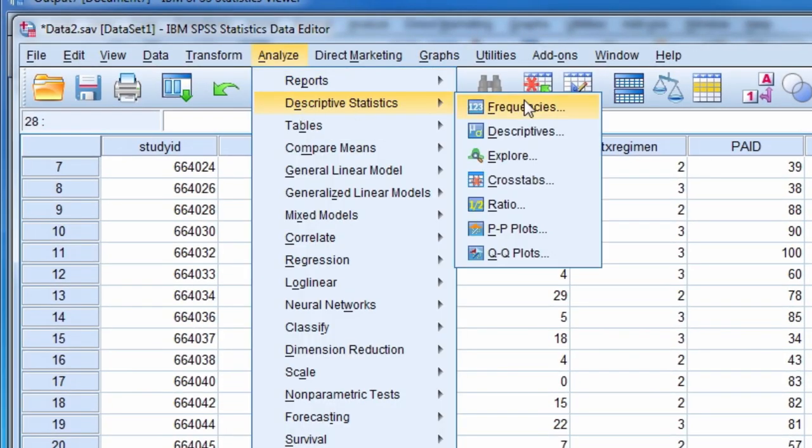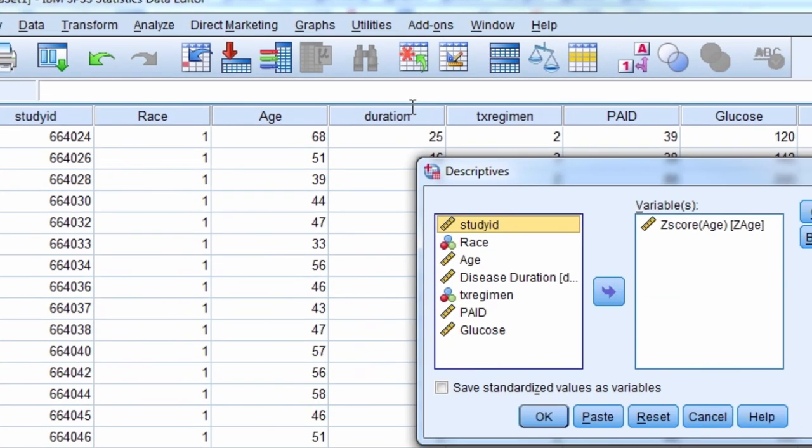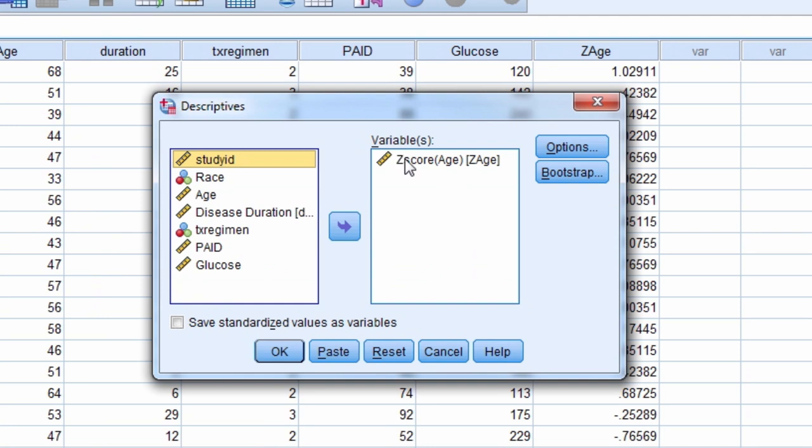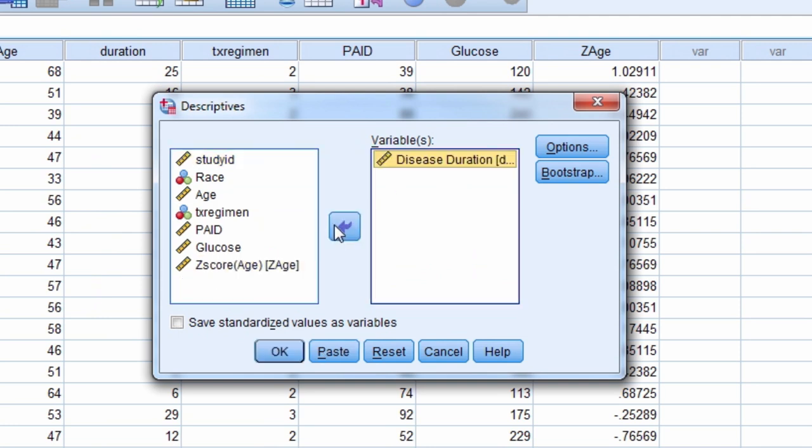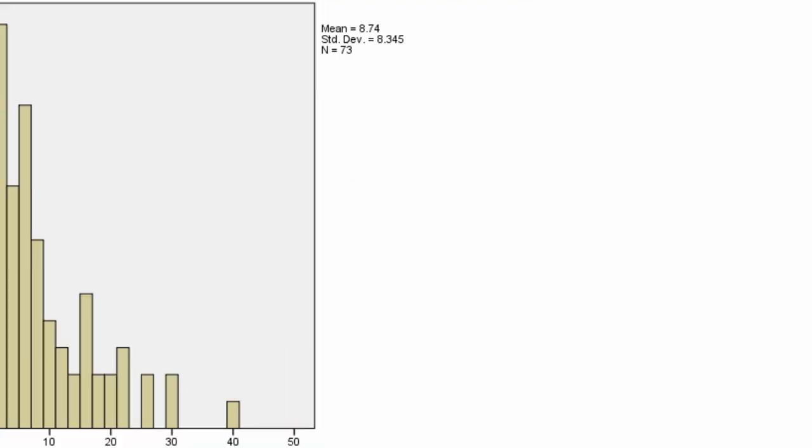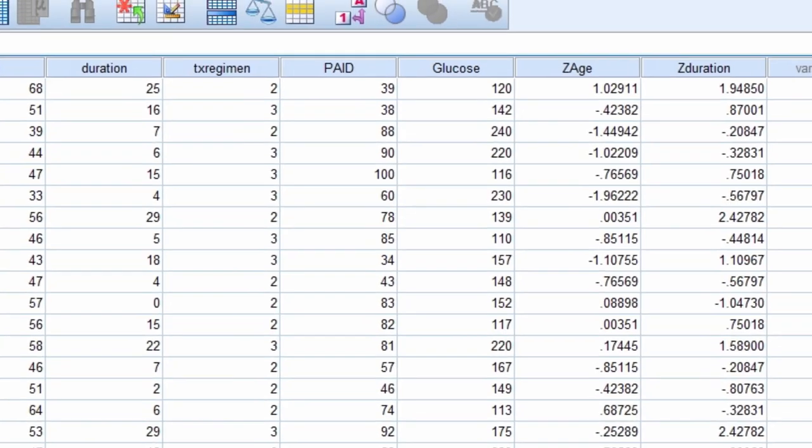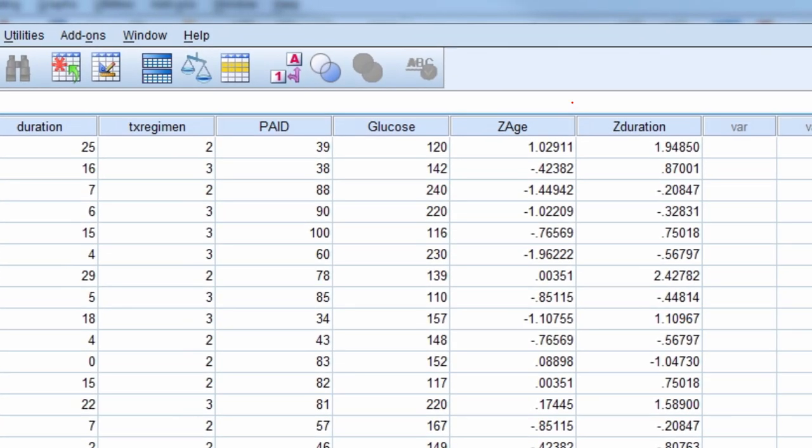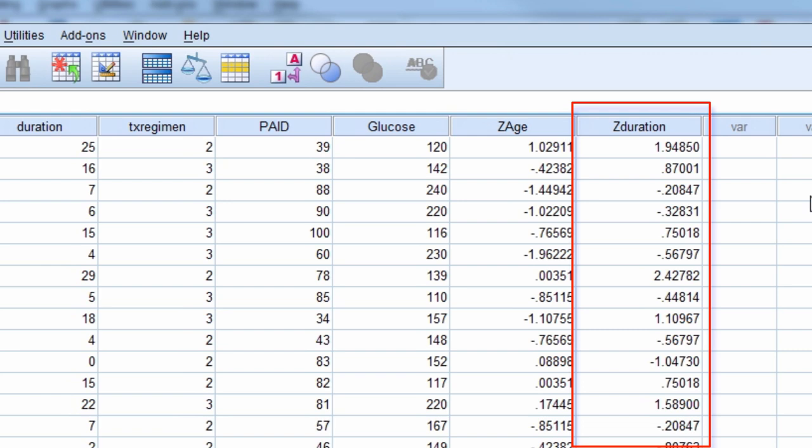Now we go through the steps of converting it to a z-score. The variable z-duration is the new variable, which is the z-score for disease duration.